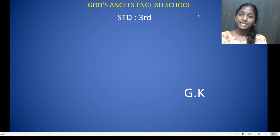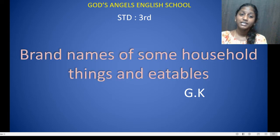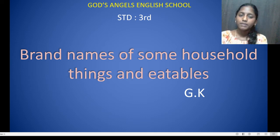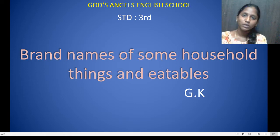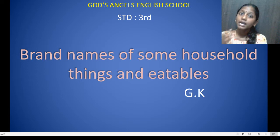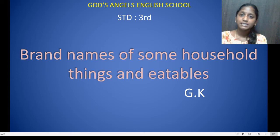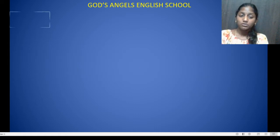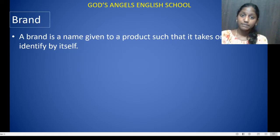Hello students, today we are starting with GK. In GK we are going to do brand names of some household things and eatables. Today we will see brand names. When you buy things, there is a tag or name on them — that is the brand. Some household things are items you use at home, and eatables are things we eat.